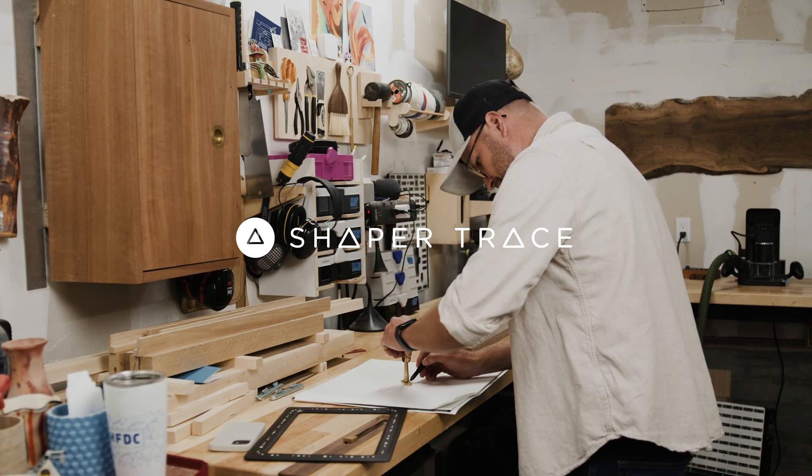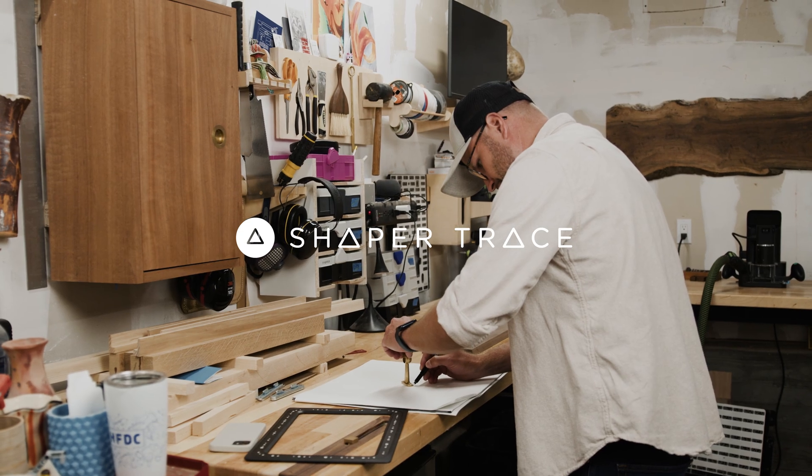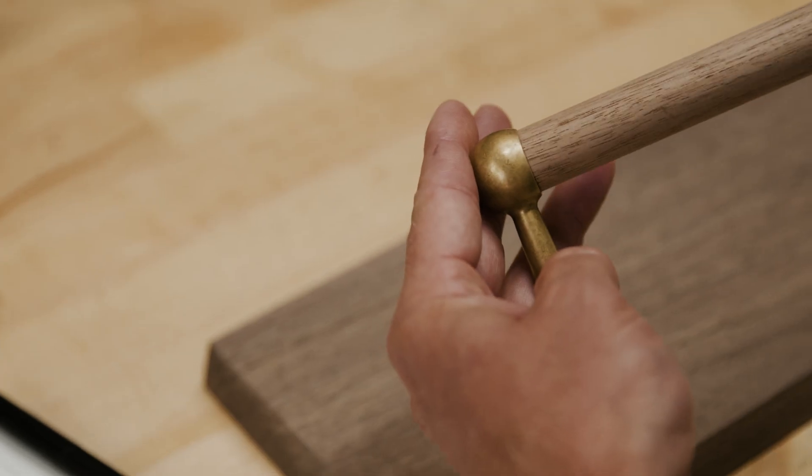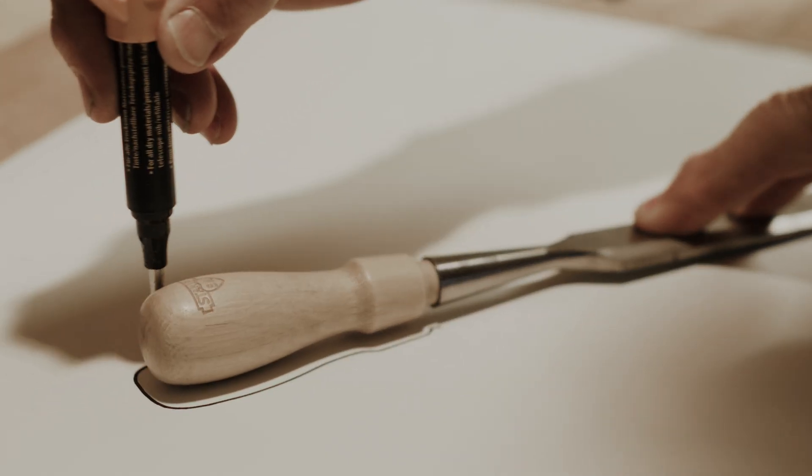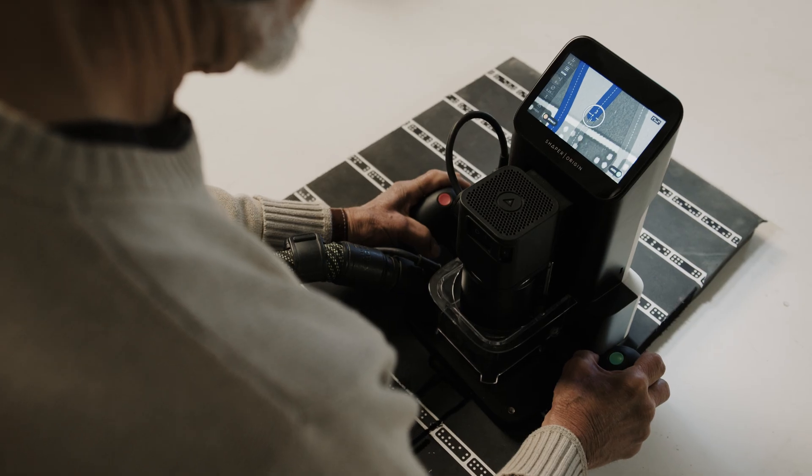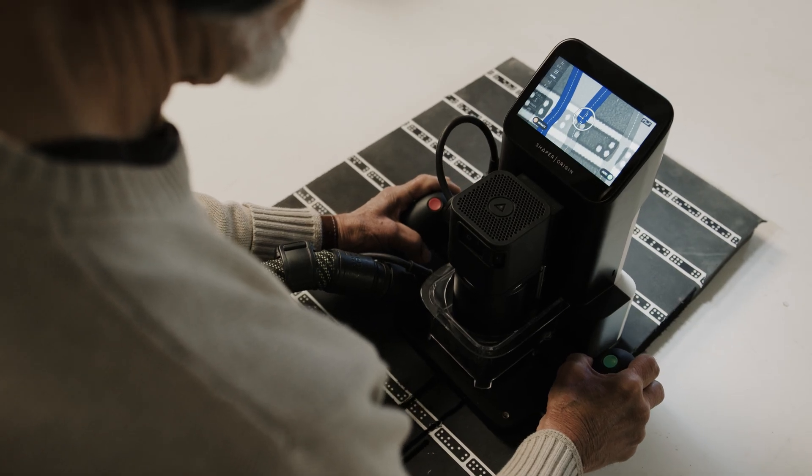Often our best work begins by hand, with inspiration right in front of us. And while we are analog, the world around us is more and more digital.